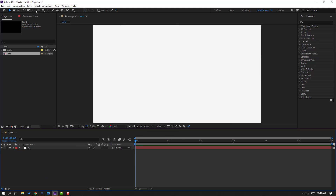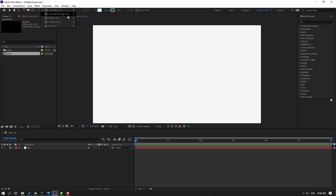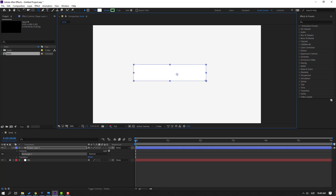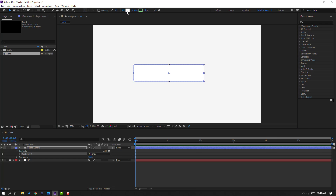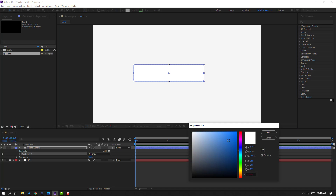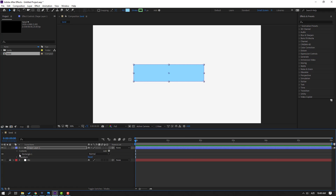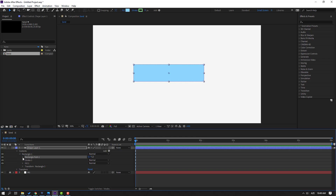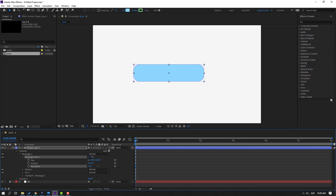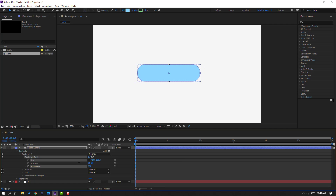Then go to Shape Layers and select the Rounded Rectangle tool. Let's make one shape layer like this. Click the Selection tool, go to Fill, and change fill to blue. Open Rectangle 1, open Rectangle Path 1, and change the Roundness. Click this icon and let's change the size.